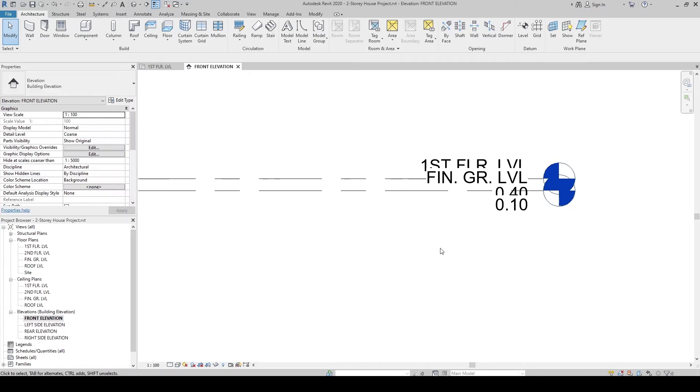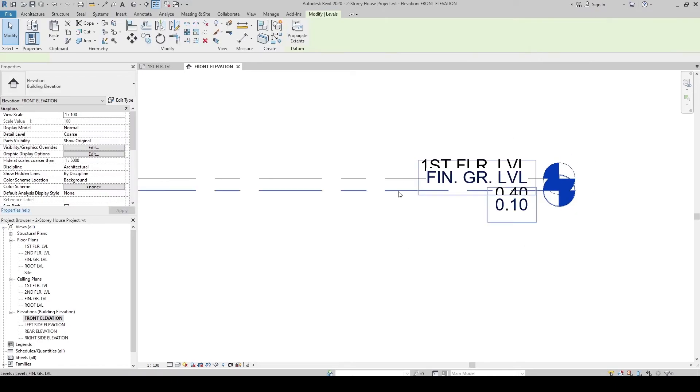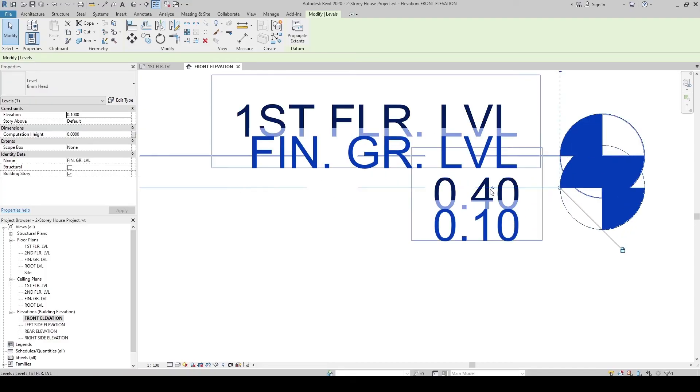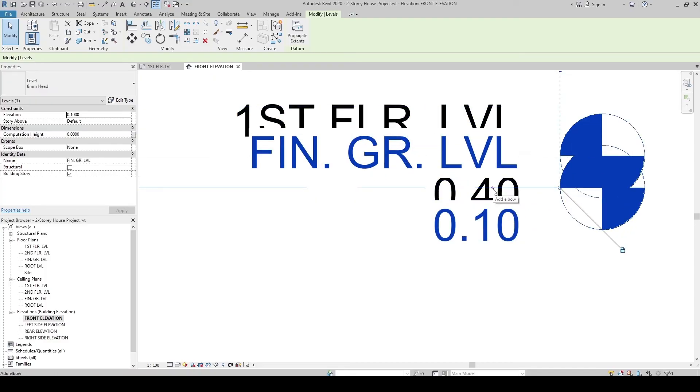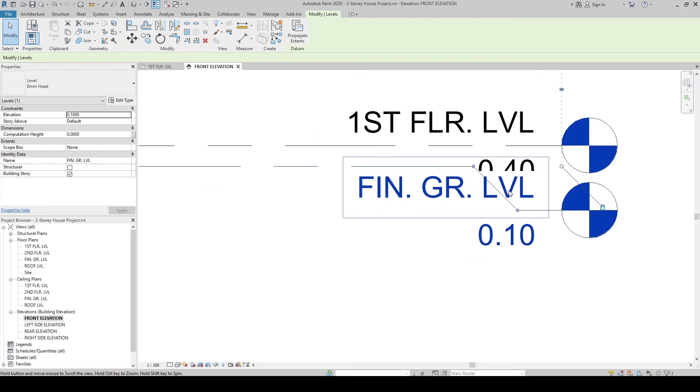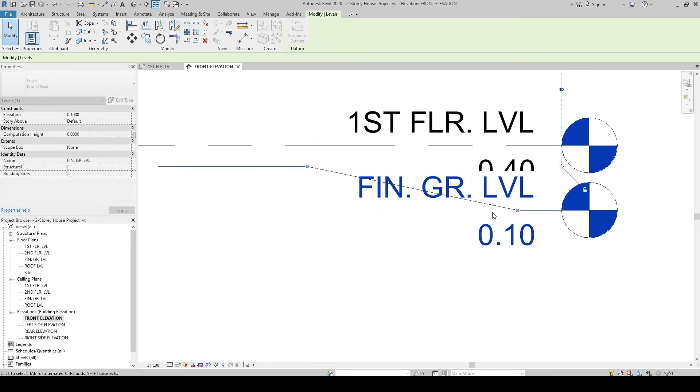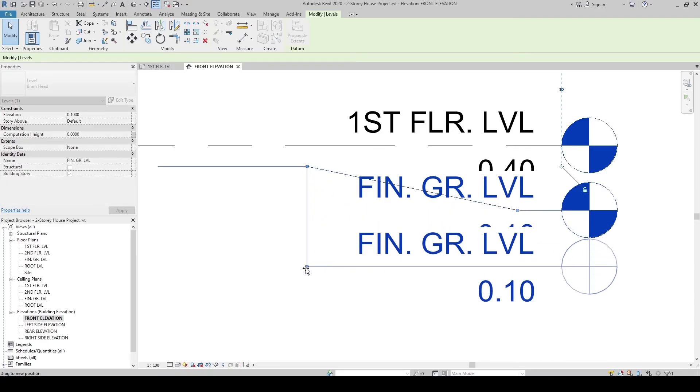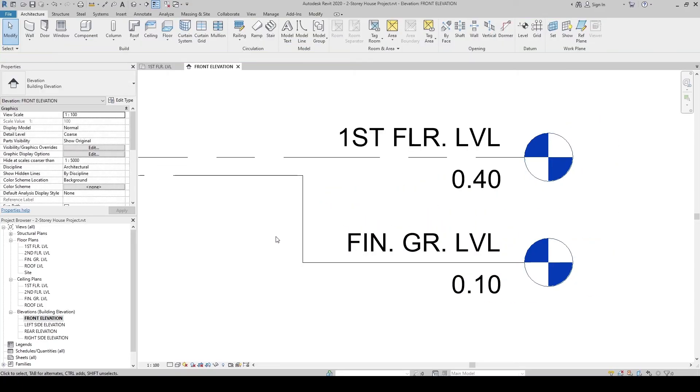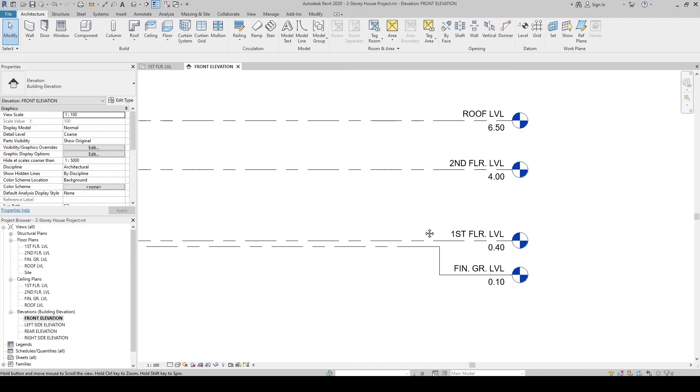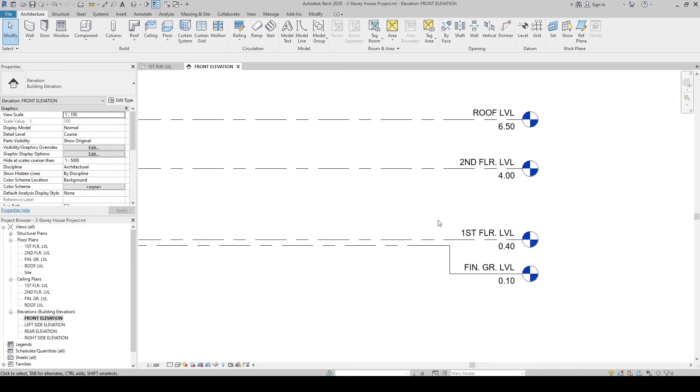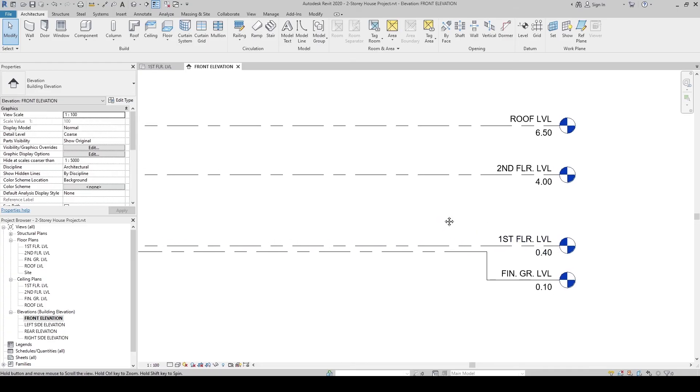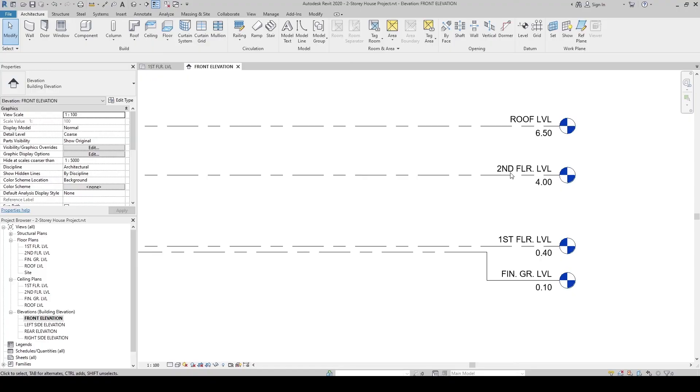The levels are overlapping, so let's click the Finish Grade Level, and then go to the add elbow icon. Click it to create the elbow. Click the grip, let's move it. Then let's move it right here. Now we've set the First Floor Level and the Finish Grade Line.